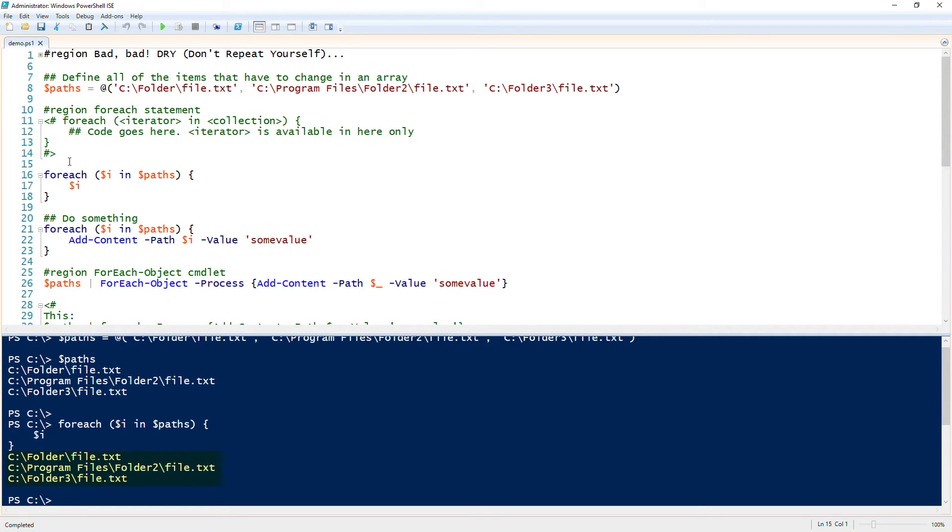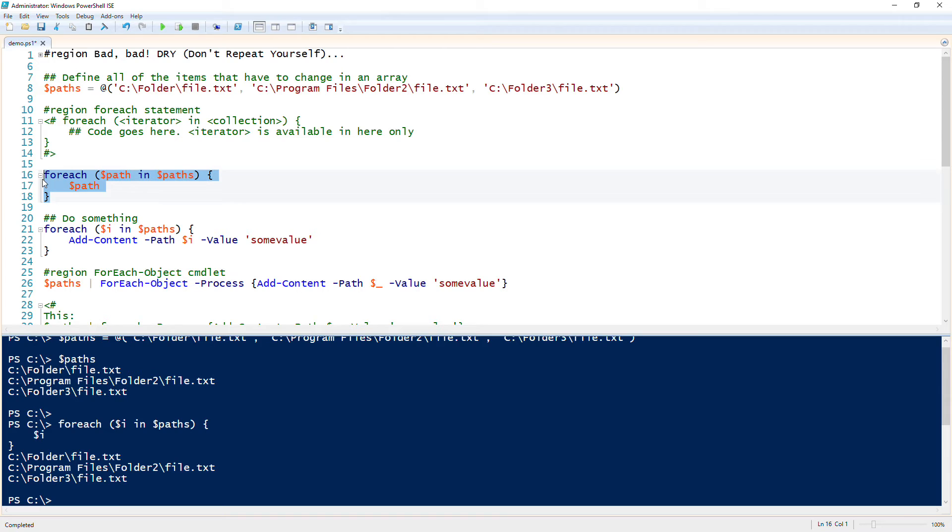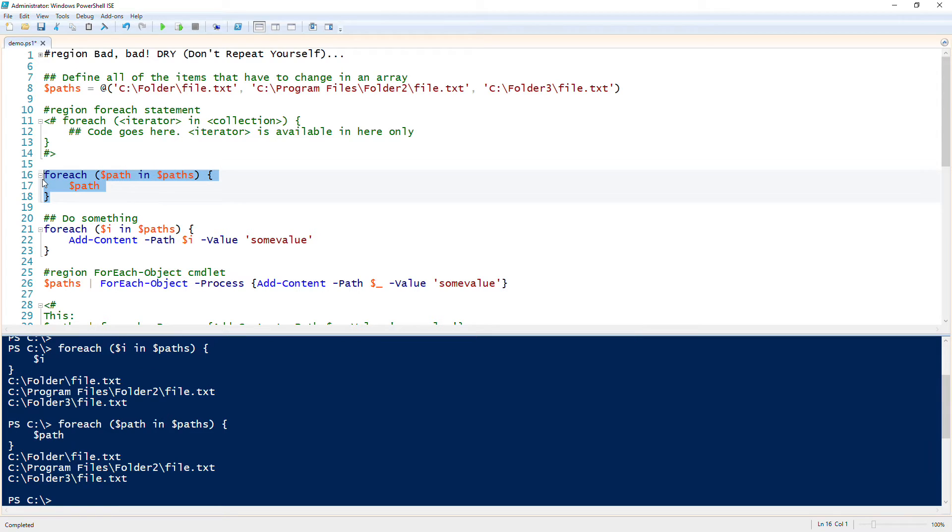But like I said, you don't have to use dollar i. Dollar i is a common one in the programming world, but you can use 'path', just the singular form of path, and that will work as well. The variable does not matter.